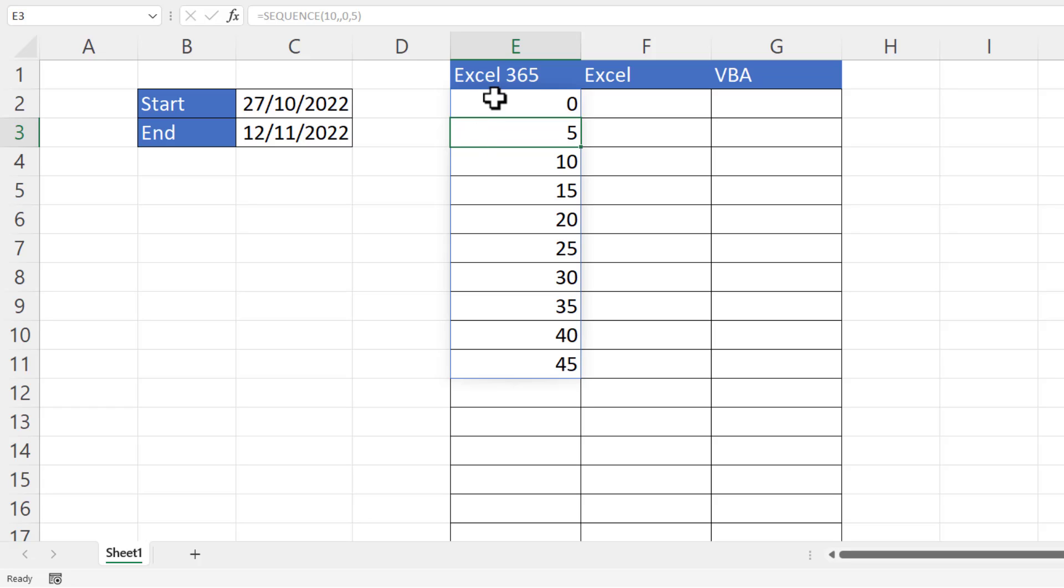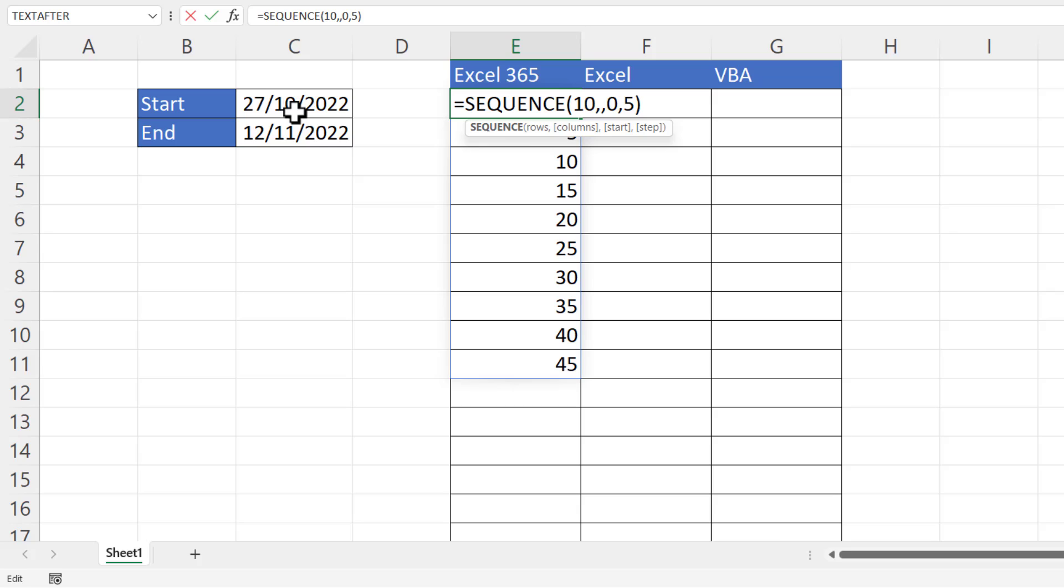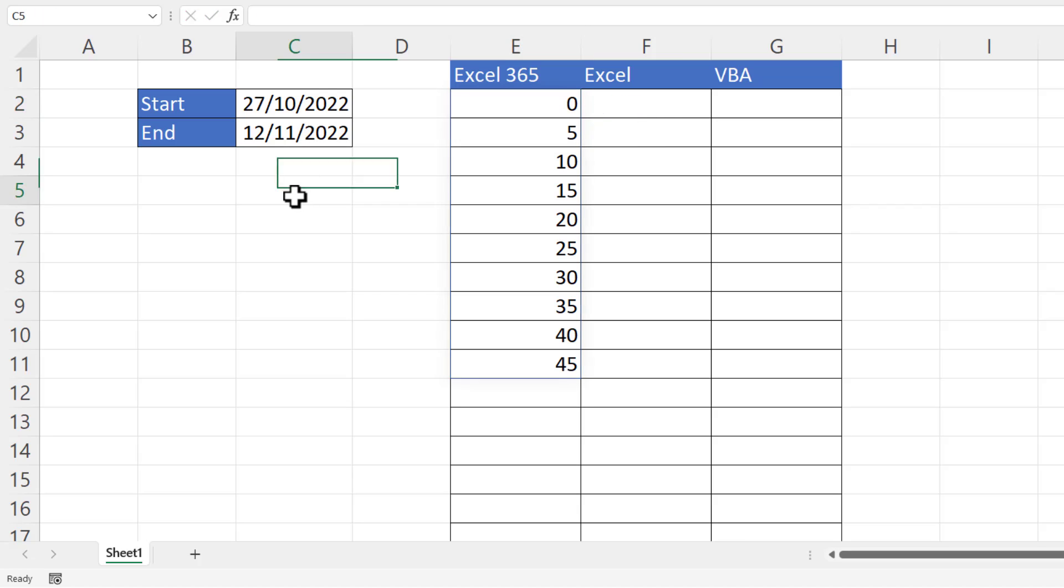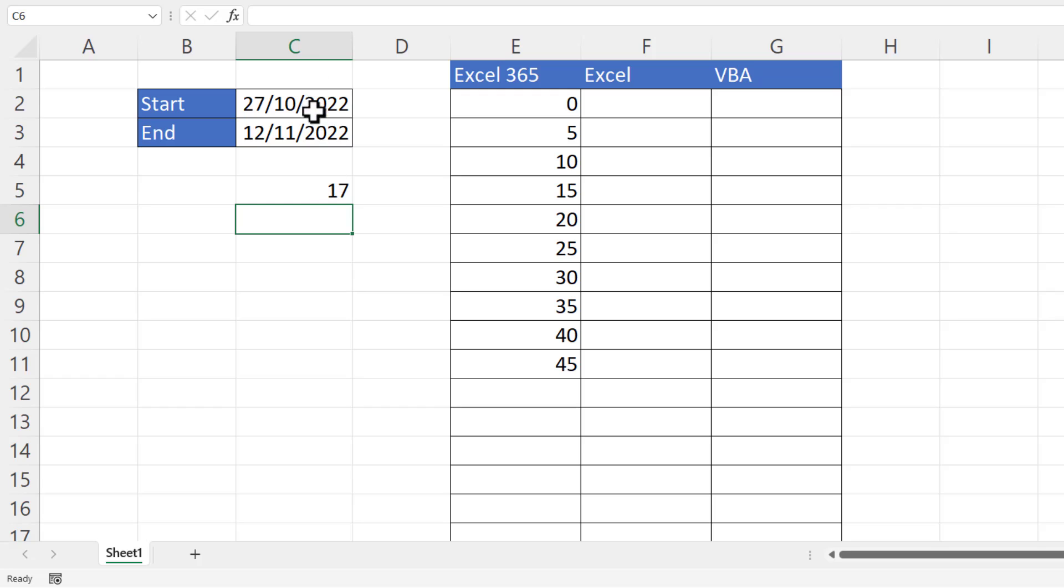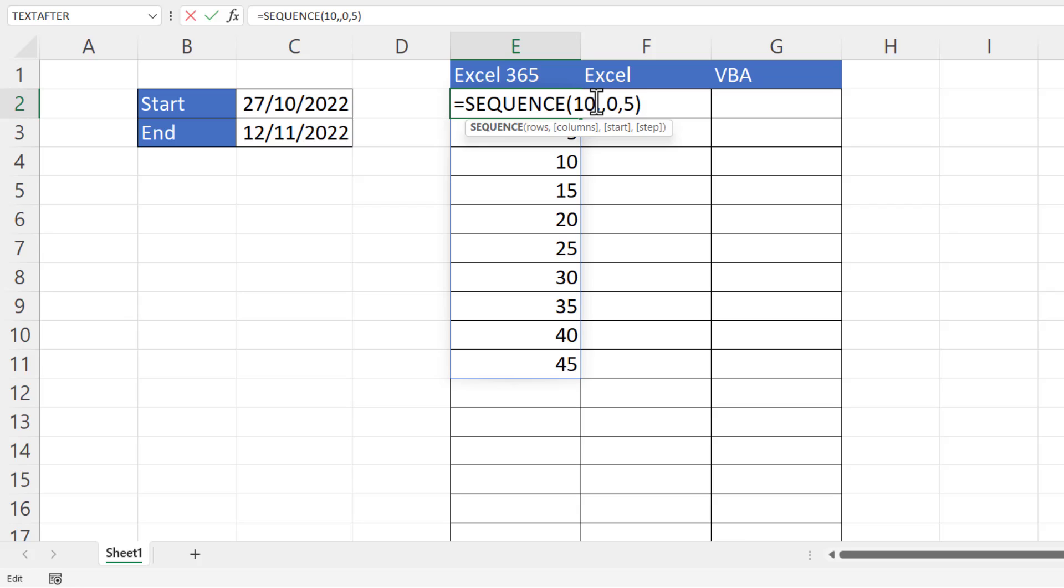In our example, rows will be the number of dates in this date period, inclusive of the start date and end date. Now to calculate that, I would subtract the two dates and add one. You always add one to include both dates, and that tells me there are 17 days in that date period. So what I need to do is put that calculation within the rows argument.